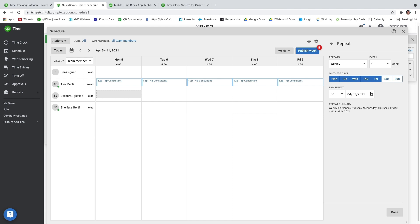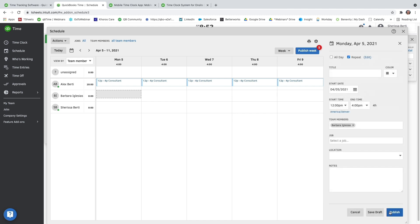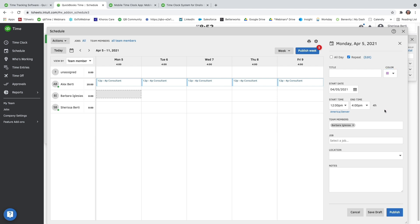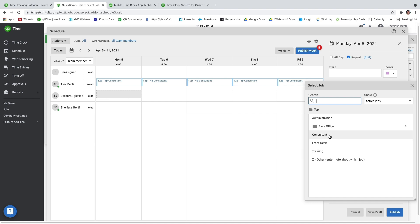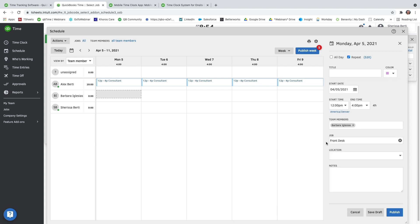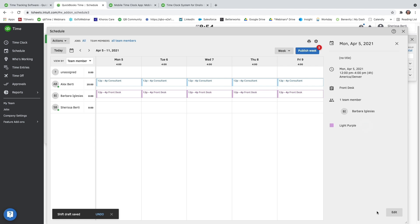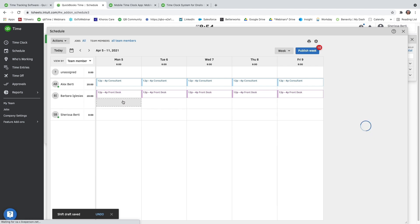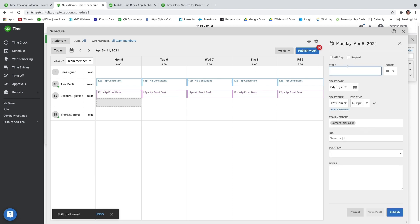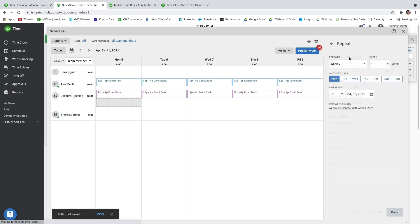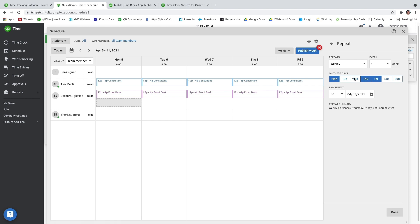And you'll notice that I just clicked on the box rather than going up to Actions. So you do have two ways of adding in a shift for a user. I'm going to go ahead and save it as a draft. You can add as many shifts as you need to for a user. So here I'm going to go ahead and add a secondary shift for Barbara.